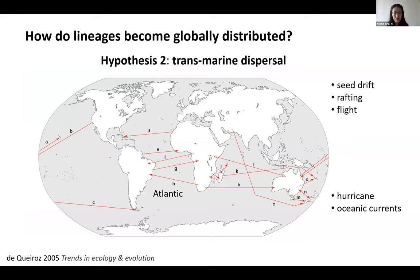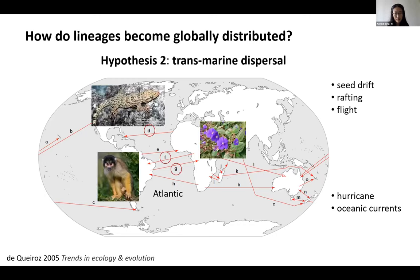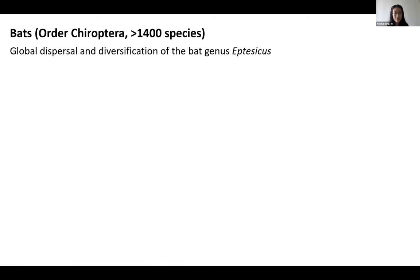This review summarizes studies that suggested transmarine dispersal. Focusing on the Atlantic, there are cases proposed in lizards, mammals, and angiosperms — organisms that can drift, raft, or even fly across the ocean to colonize different continents, especially with the aid of hurricanes or strong oceanic currents. However, despite accumulating evidence, the alternative transmarine dispersal remains underrepresented in the literature.